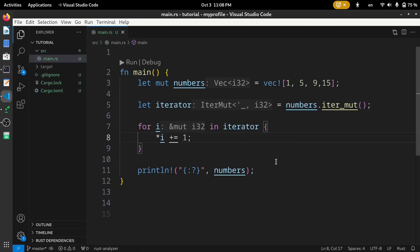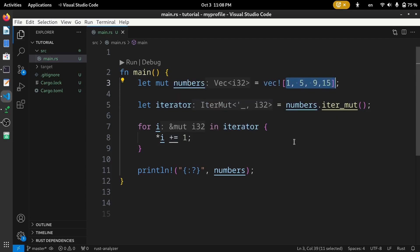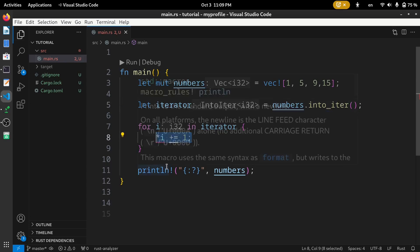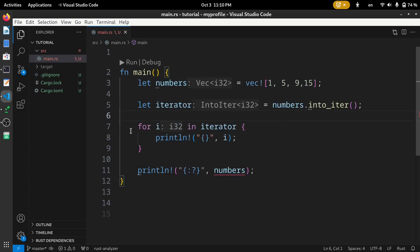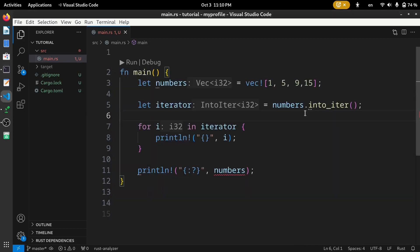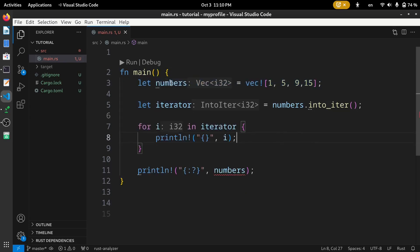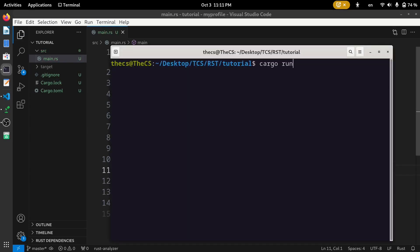When we want the iterator to take ownership of the elements, we use into_iter(). Let's change iter_mut() to into_iter() and simply print 'i', removing the 'mut' keyword. Running the code, we see 'value borrowed here after move' — the ownership of the vector is transferred from 'numbers' to the iterator. This is why we cannot use 'numbers' after the loop. Let's remove that print statement and run again — perfect.